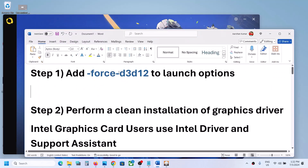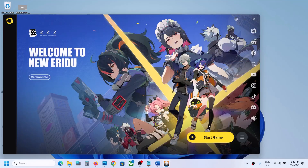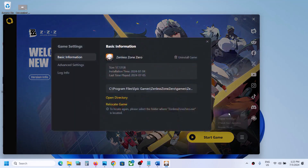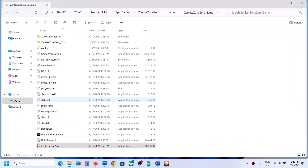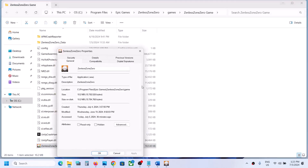The first step is to add the launch option -force -d3d12. Go to the launcher or simply go to the game installation folder, click on the three horizontal lines, and go to game settings. Click on open directory. Over here you can see the game.exe file — make a right click on it, select properties, and then copy this location.